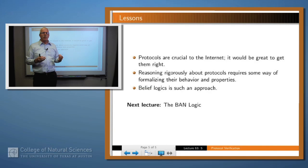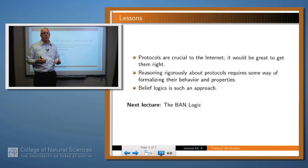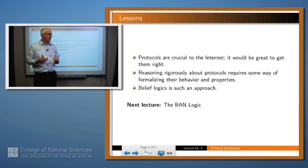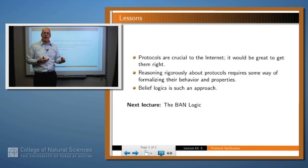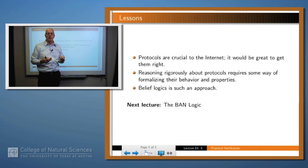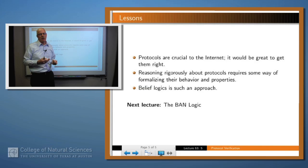We've said several times that protocols are crucial to the functioning of the Internet, and so it would be great if we could figure out a way to get them right. But reasoning about protocols is difficult and it requires formalizing somehow the behavior, the set of assumptions that we're going to be making, and also what people are entitled to believe from those things. And one way to do that is by a belief logic, and that's what we'll investigate next.